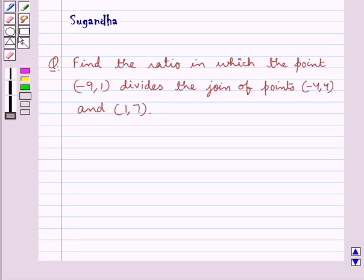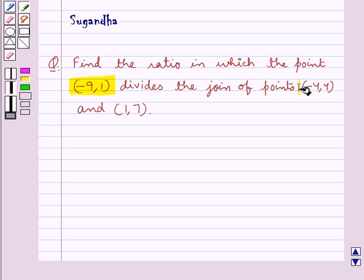Hello and welcome to the session. In this session we discuss the following question: find the ratio in which the point (-9, 1) divides the join of points (-4, 4) and (1, 7).